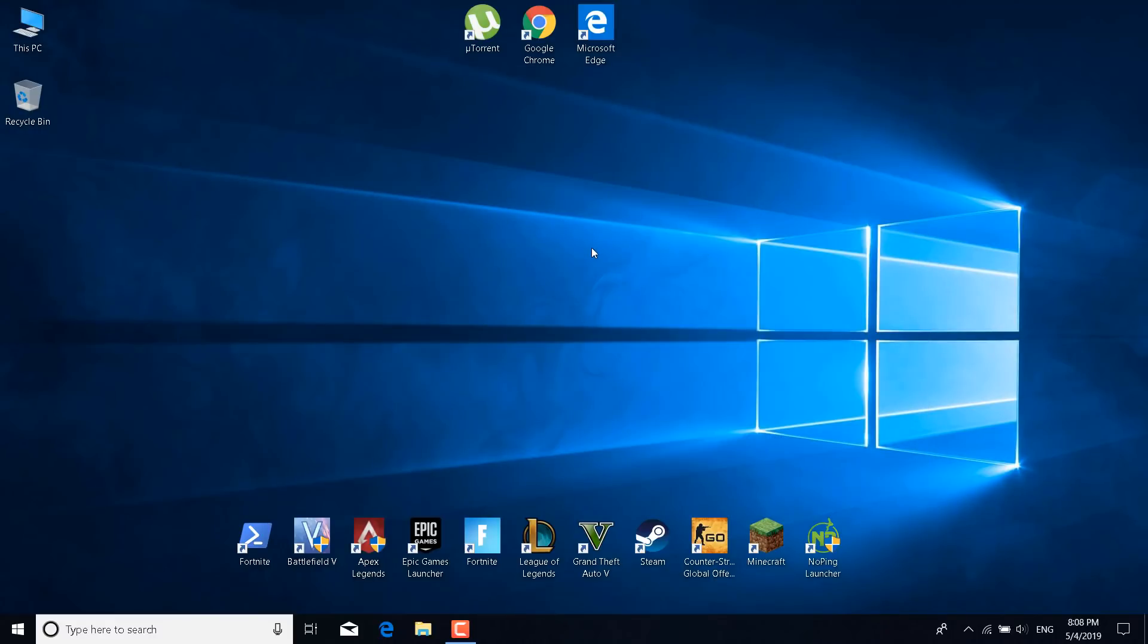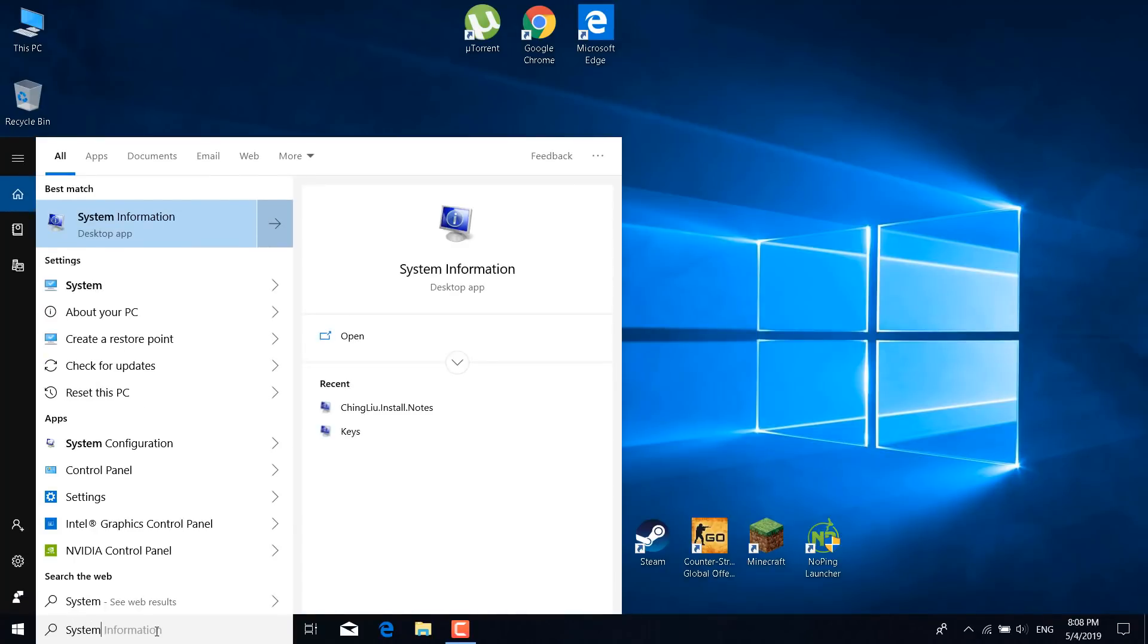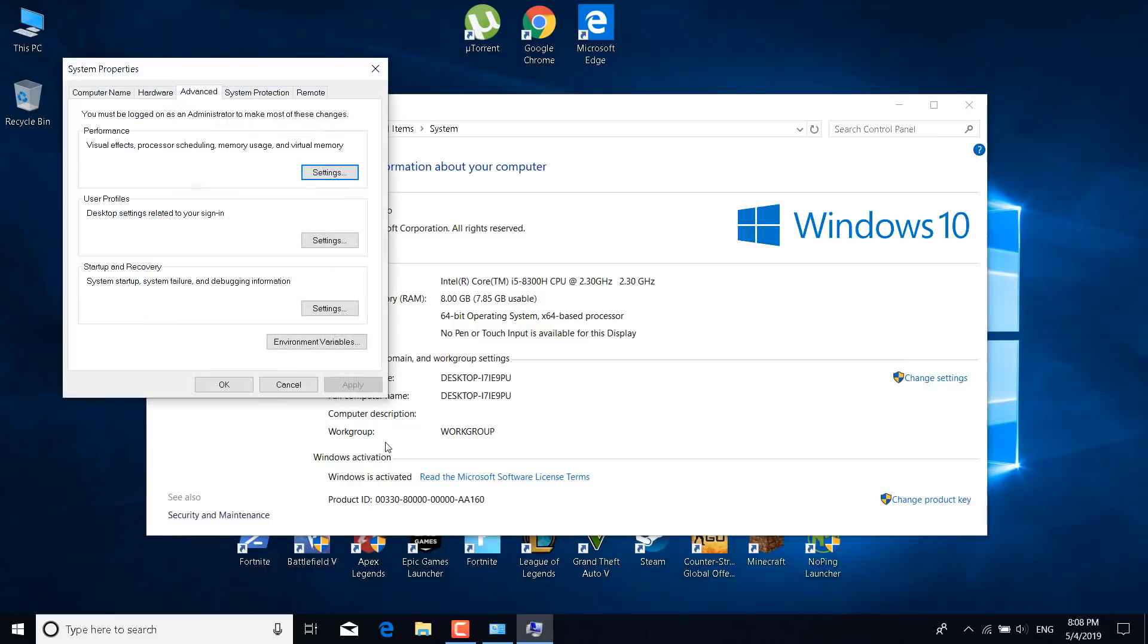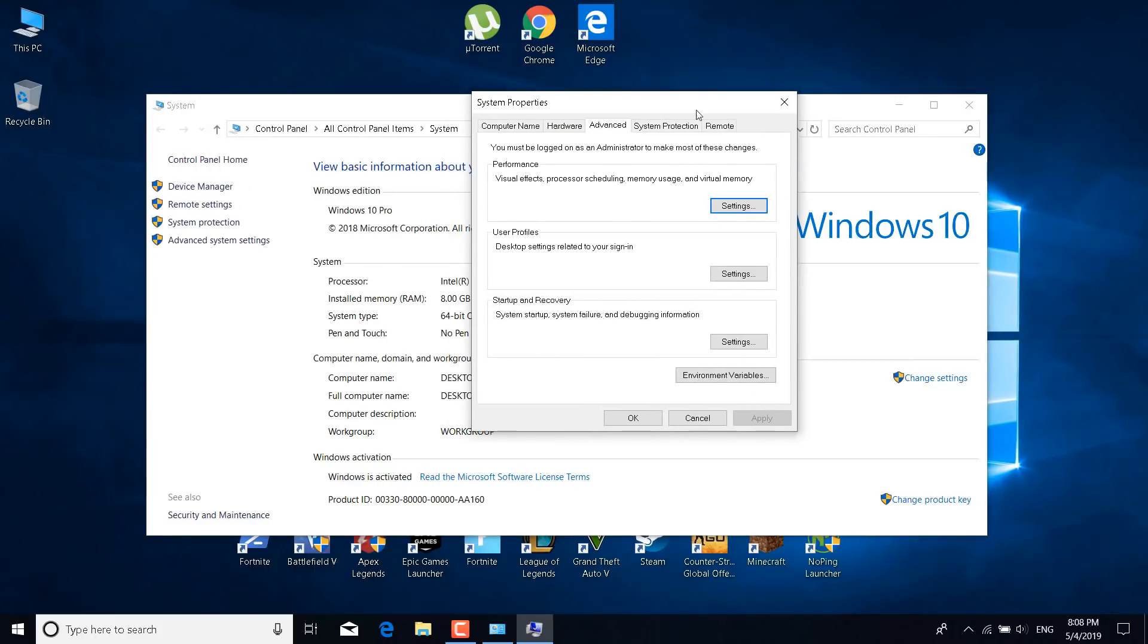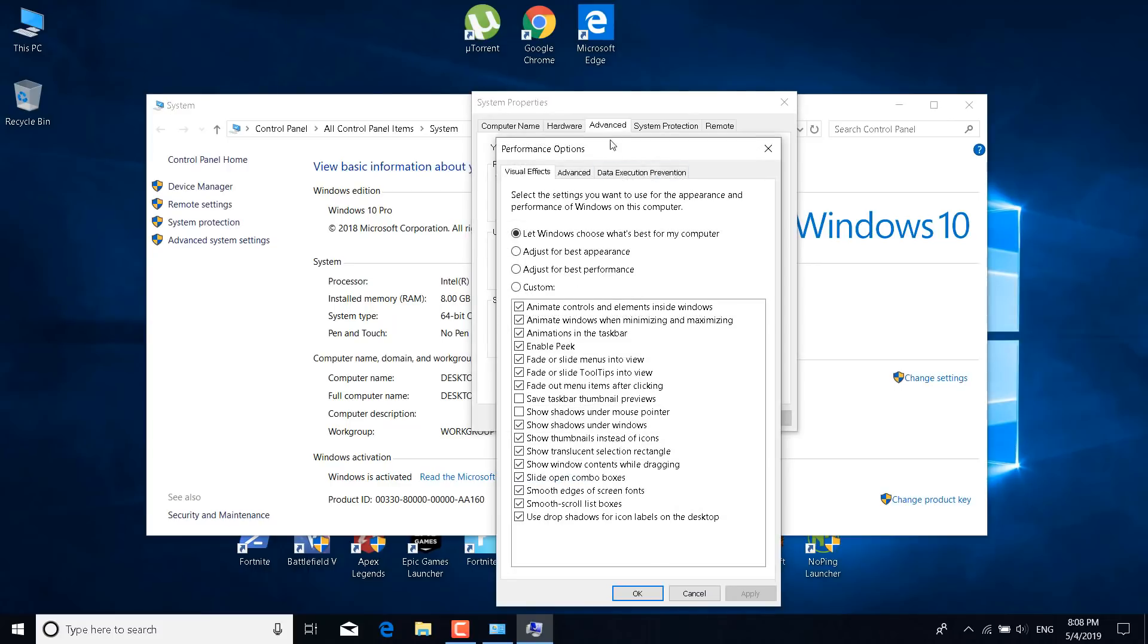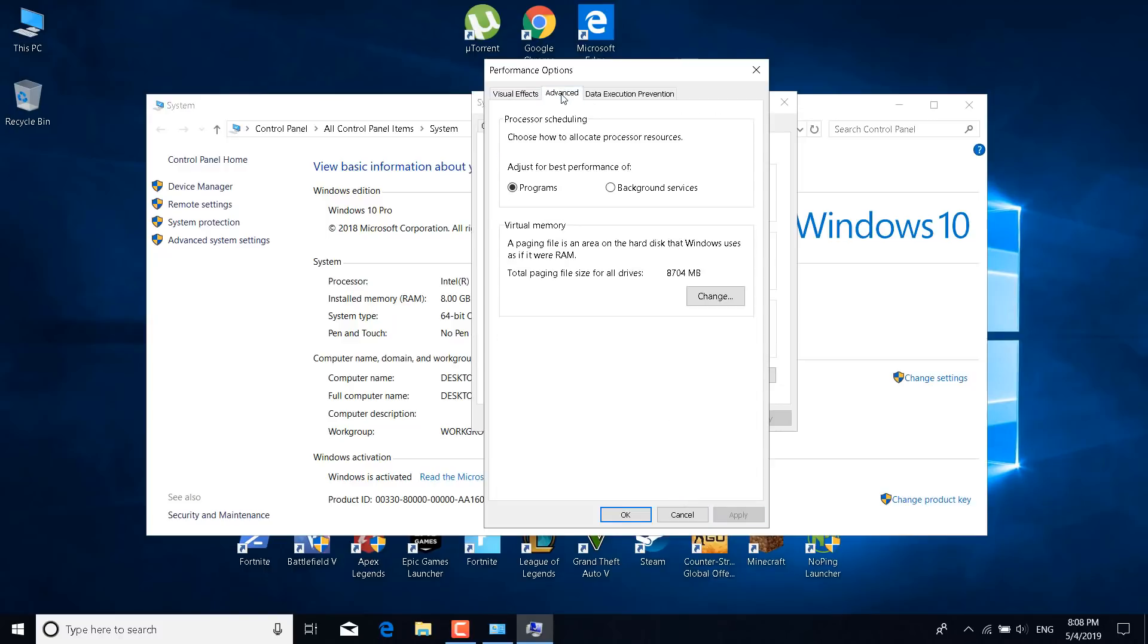The third step is to click on the search bar and type system and open the system settings. Once you do that click on advanced system settings and go to the advanced tab. Now click on settings under performance and click on adjust for best performance. Click on apply. What you want to do now is go to the advanced tab once again and click on change under virtual memory.